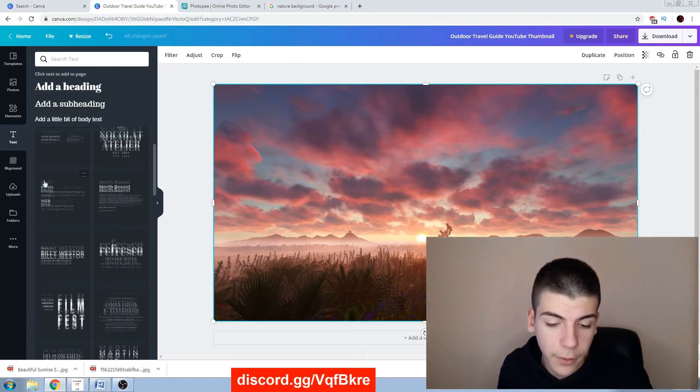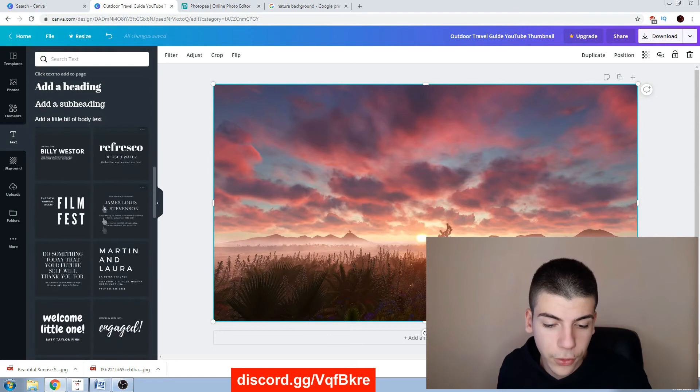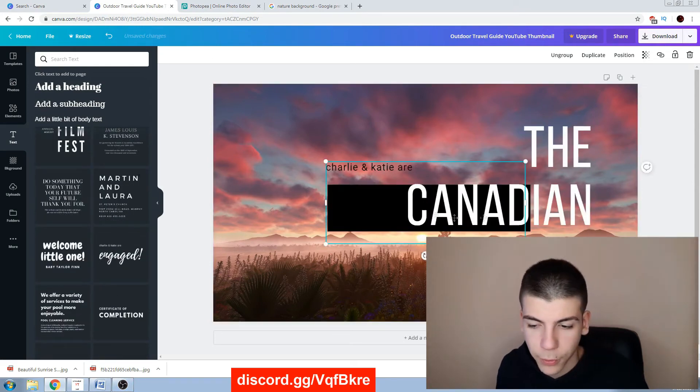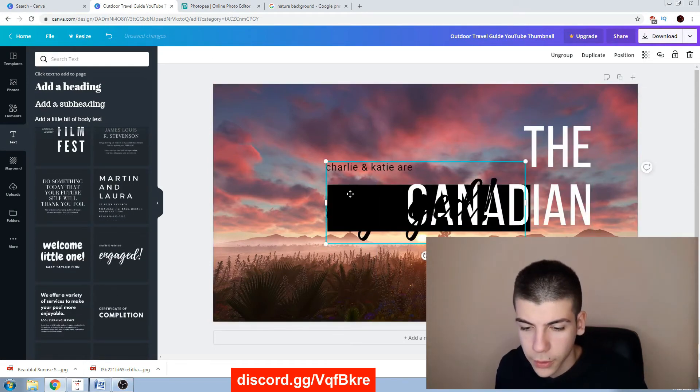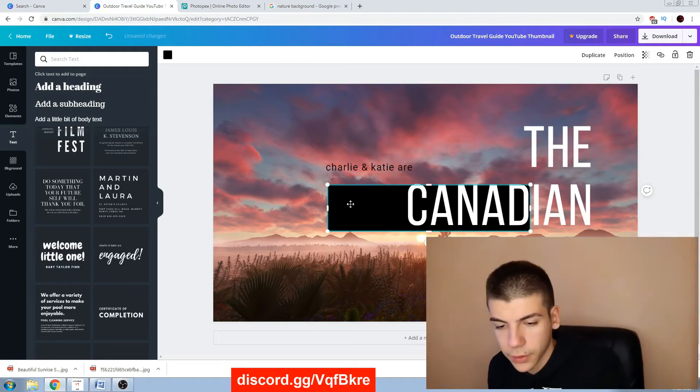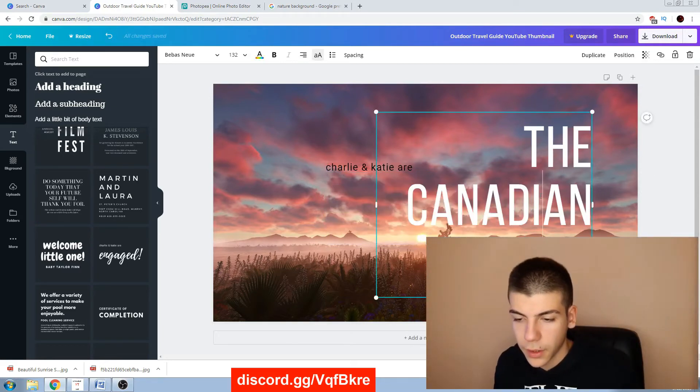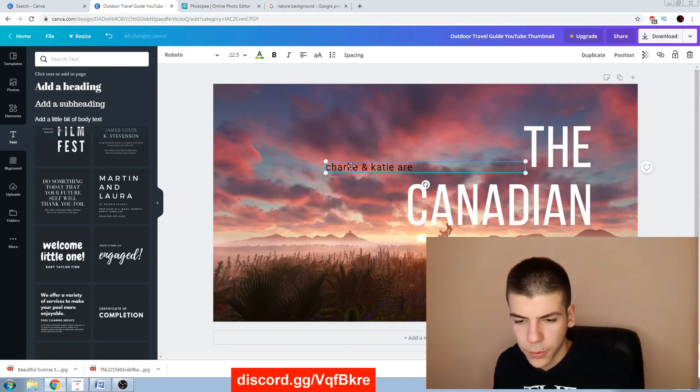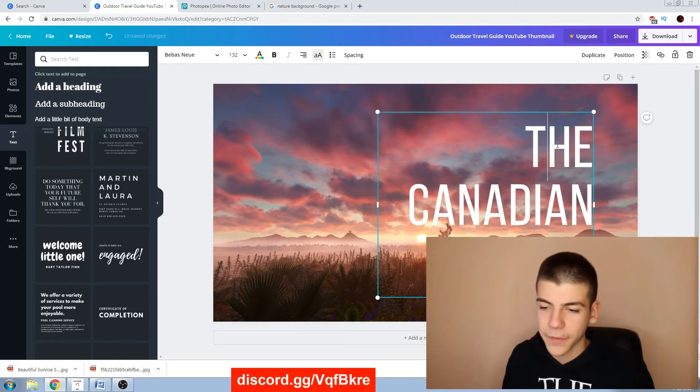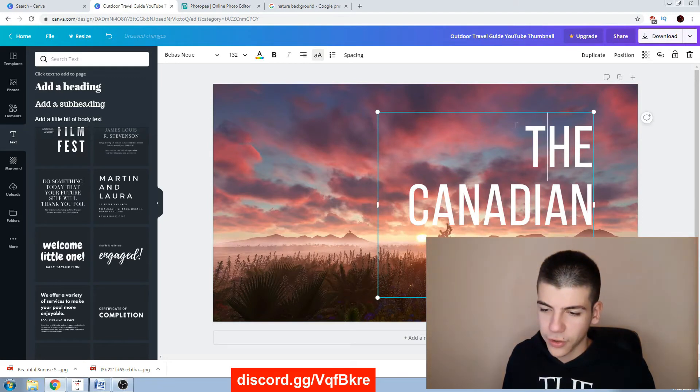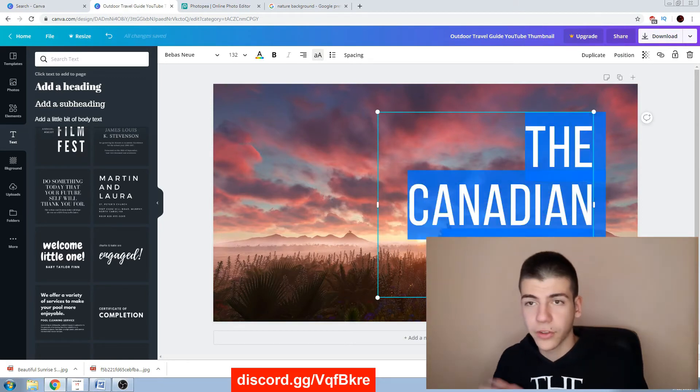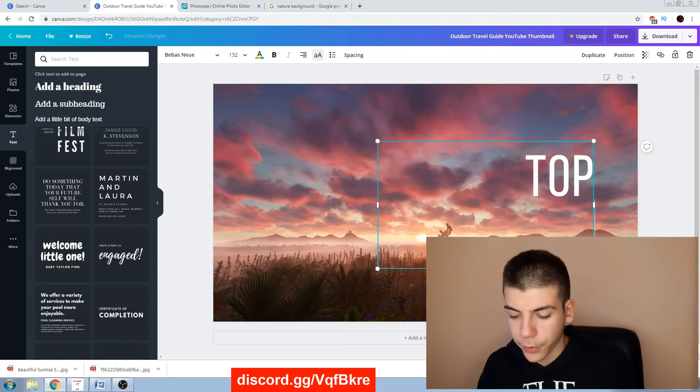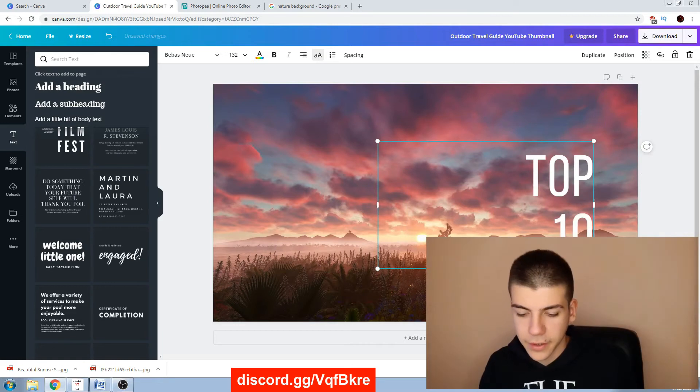I'll maybe do like this one, this one looks pretty cool. I'm just deleting this. Okay, I can just actually change this for example top 10.